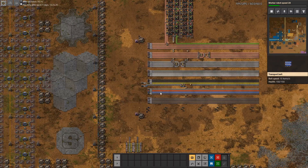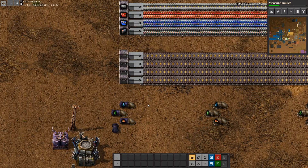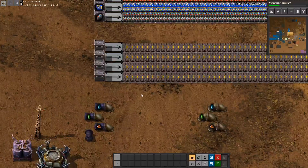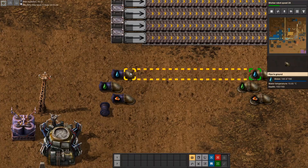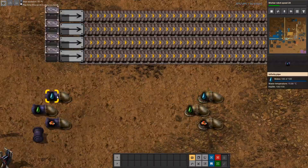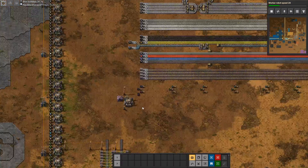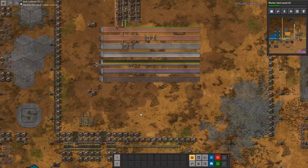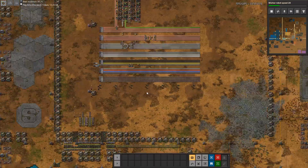One more thing is that of course the main bus is not limited to items — we can also put our fluids on the main bus. For example, water, lubricant, and sulfuric acid are good candidates for that due to their repeated use throughout the entire factory.